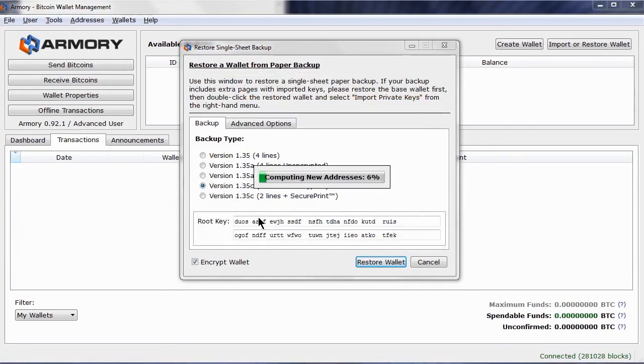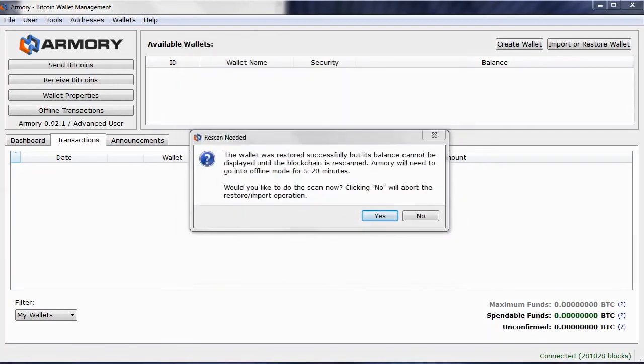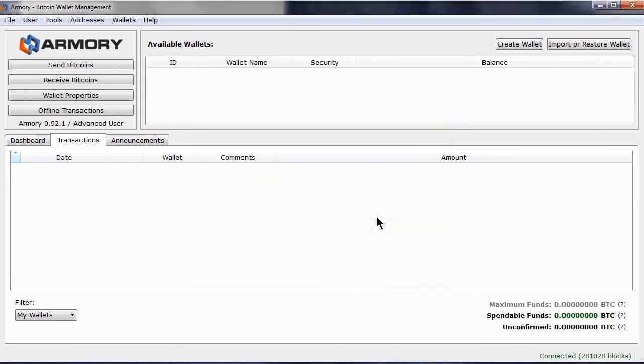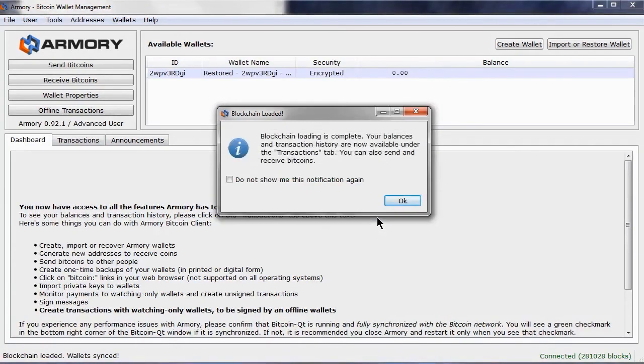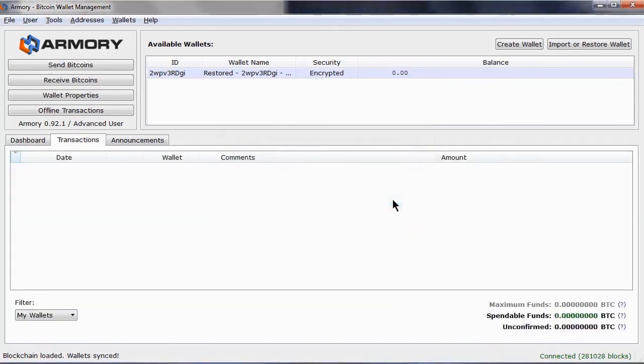Click Accept, and then the wallet will be restored in its encrypted state, meaning I must remember the passphrase. Click Yes to rescan. It may take a little while, but not always. This message means I am back in operation again with a wallet I can now get into.